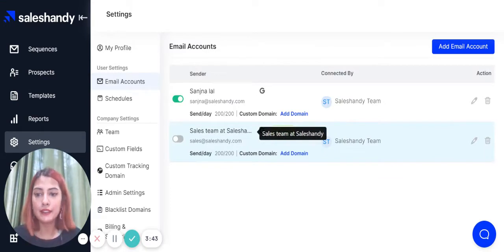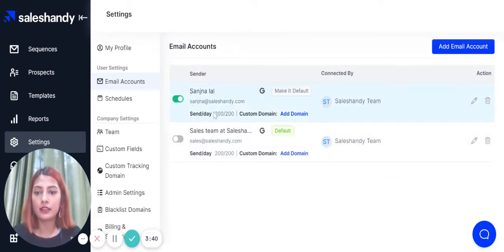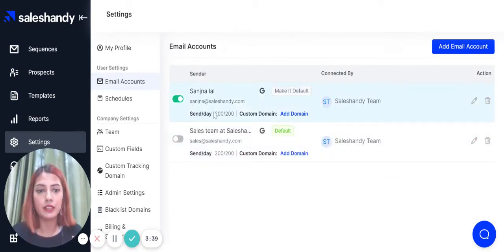And that's it. It's very simple and your account has successfully been connected.